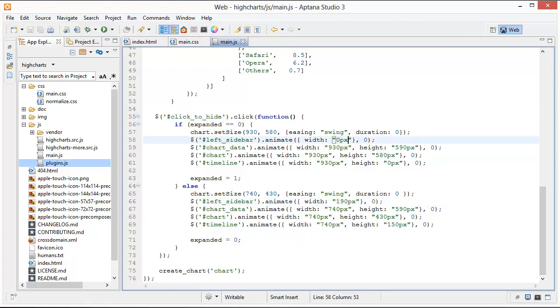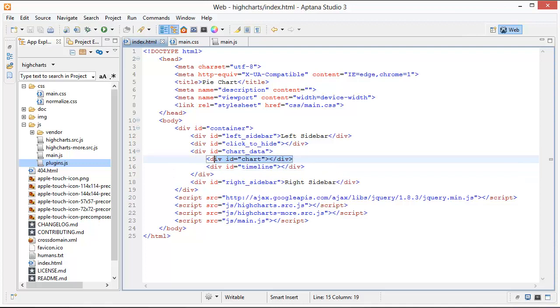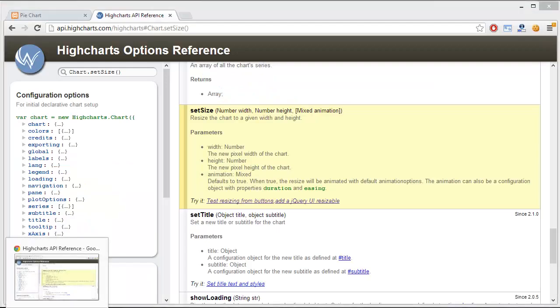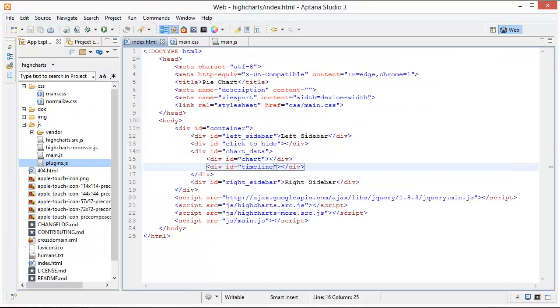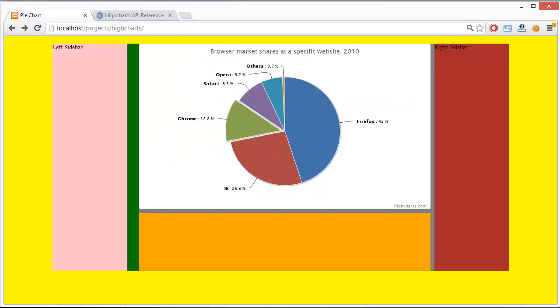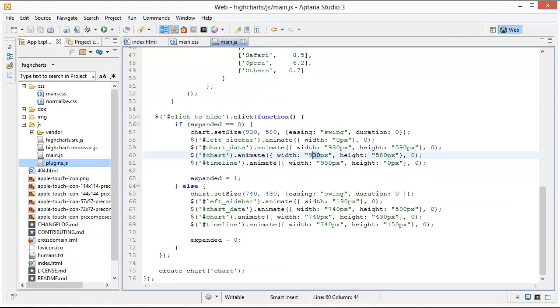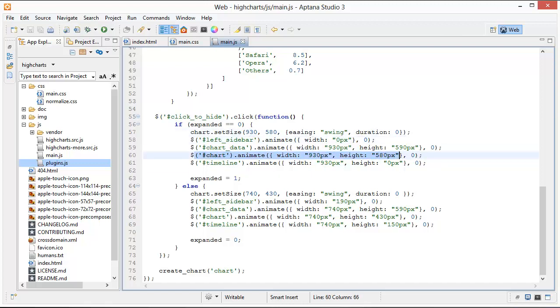So the left sidebar that's being animated from 190 pixels by default to zero so getting rid of it like that. And then the chart data, if we look at my HTML, chart data is the div that's containing the chart and the timeline below it. The timeline is this orange one right here okay but I haven't built that yet. And next we have the chart and the chart we're just changing that, that is also 930 and 580. So this is going to change to be the same size as the chart okay. Because this chart div is holding the HighCharts chart inside it so these have to be the same.